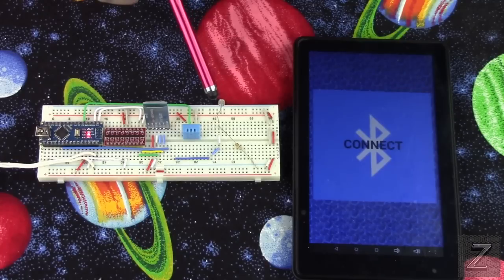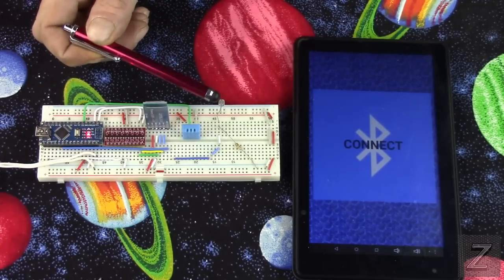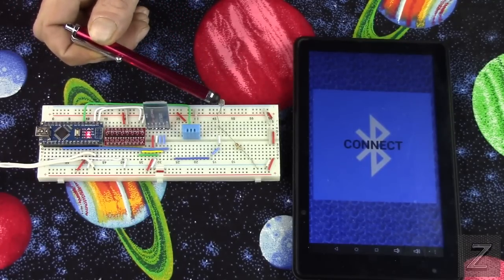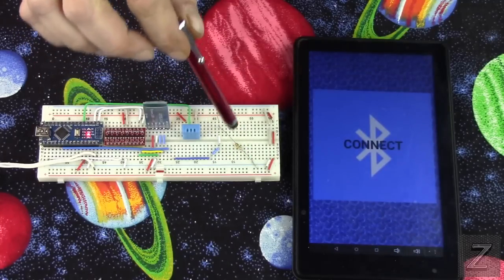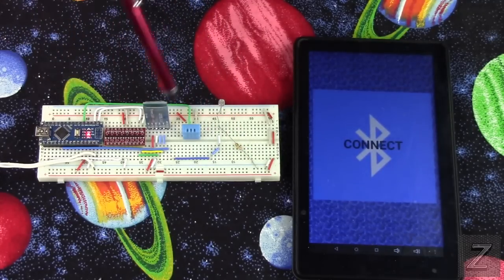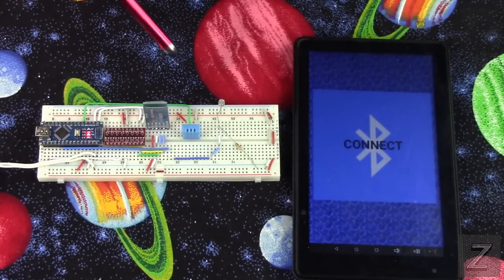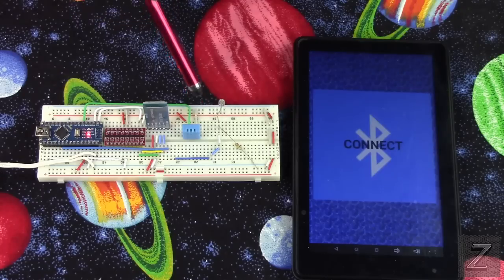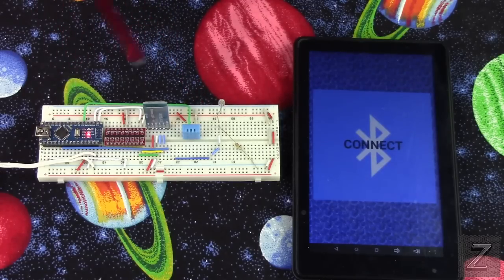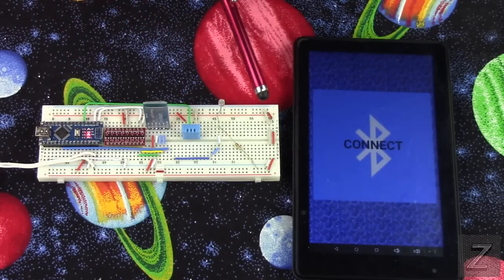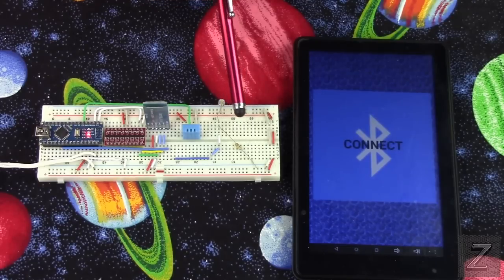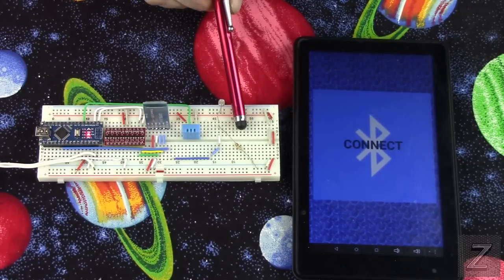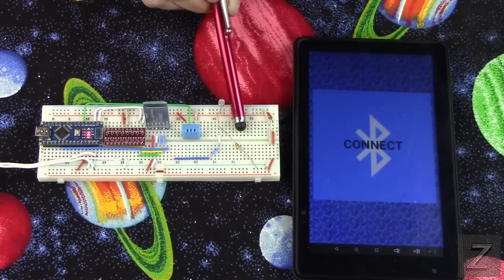Then what we have is the photoresistor. And that is hooked up as a voltage divider to get the readings out of it because you have to hook it up that way or you're not going to get correct readings. And there will be more information about how to hook that up and do it on the website as well.